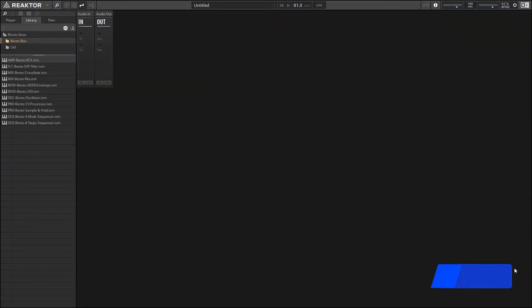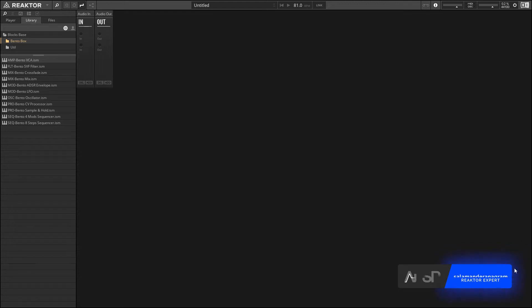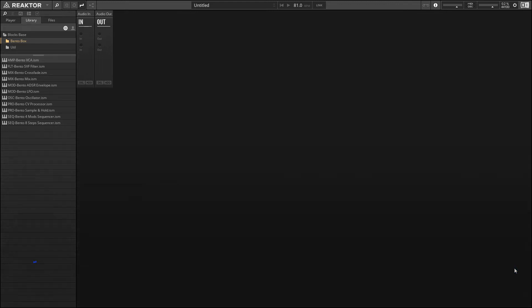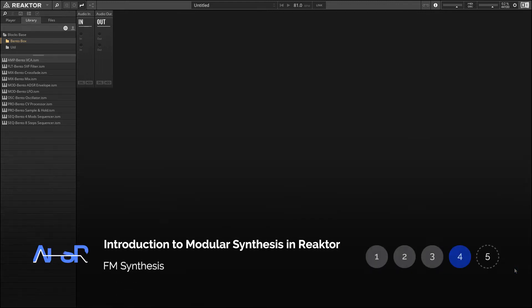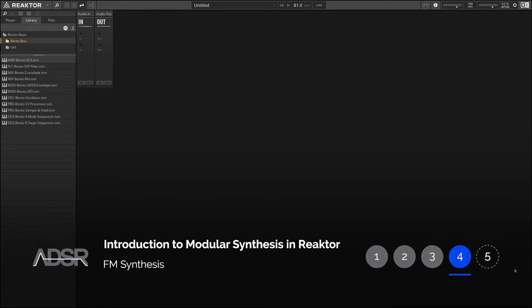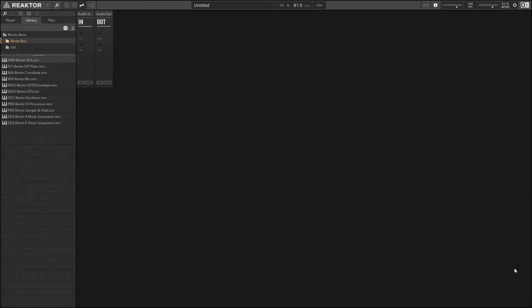In this video I'll be creating a very simple FM synthesizer. FM is really great at creating a wide variety of sounds that would otherwise be very difficult to synthesize, and in particular it's good at creating metallic sounds like you might hear in a bell or mallet instrument.